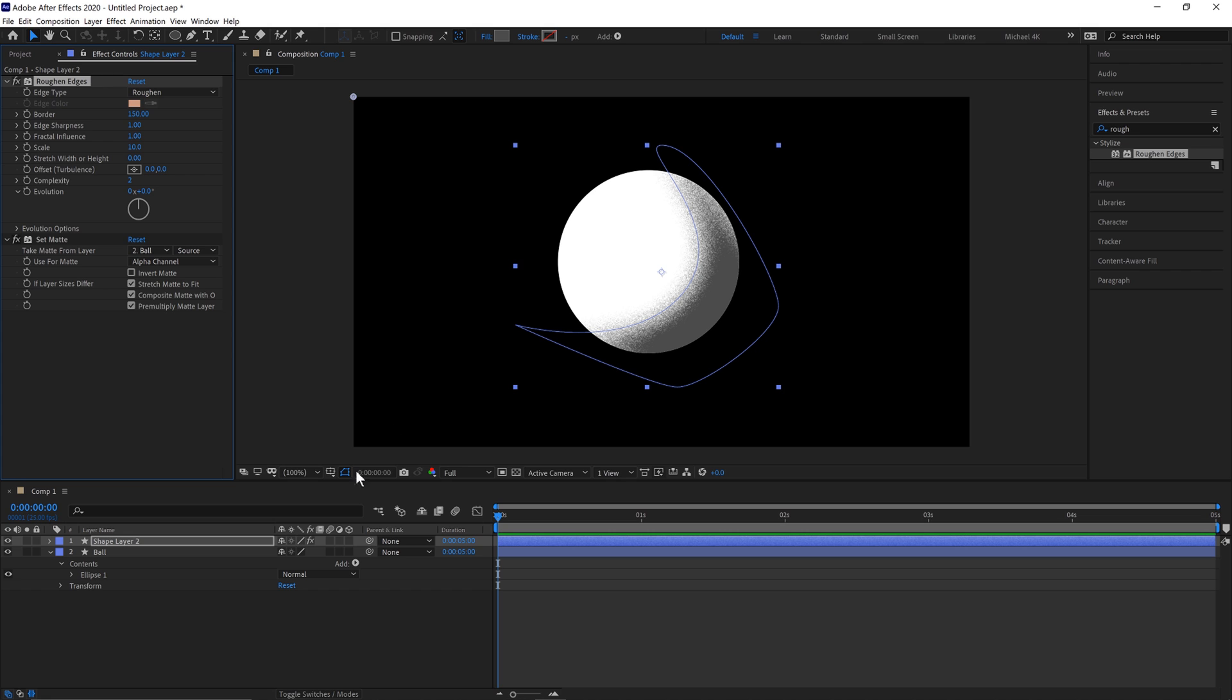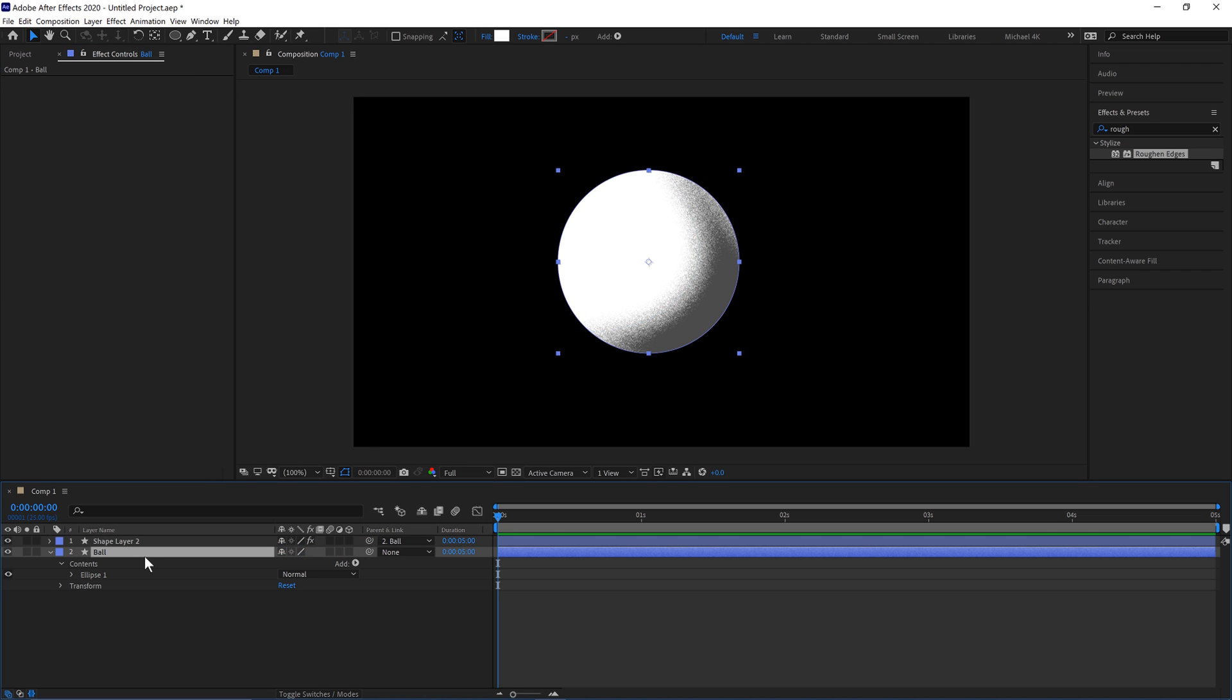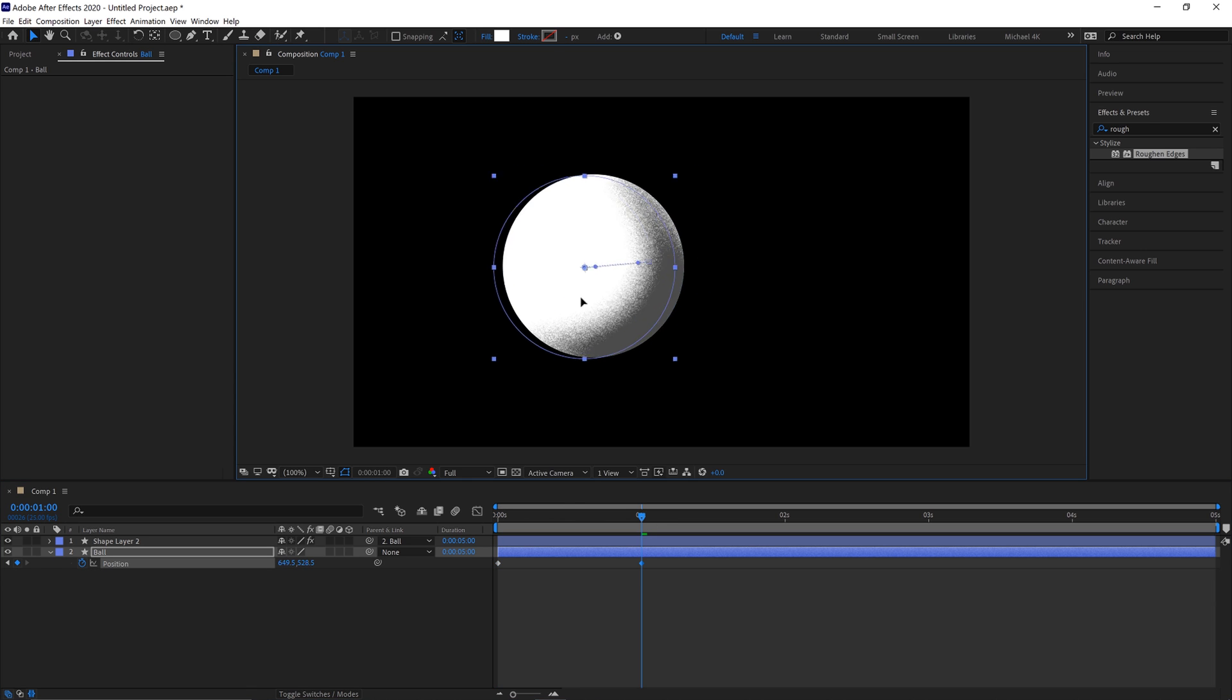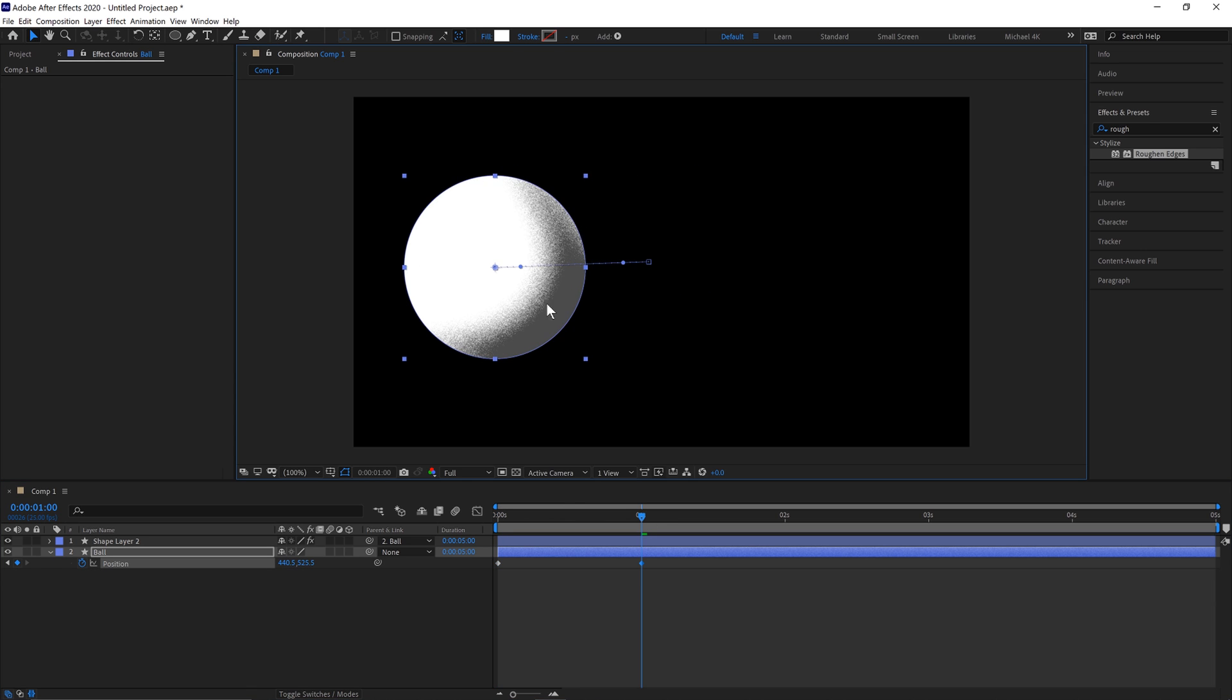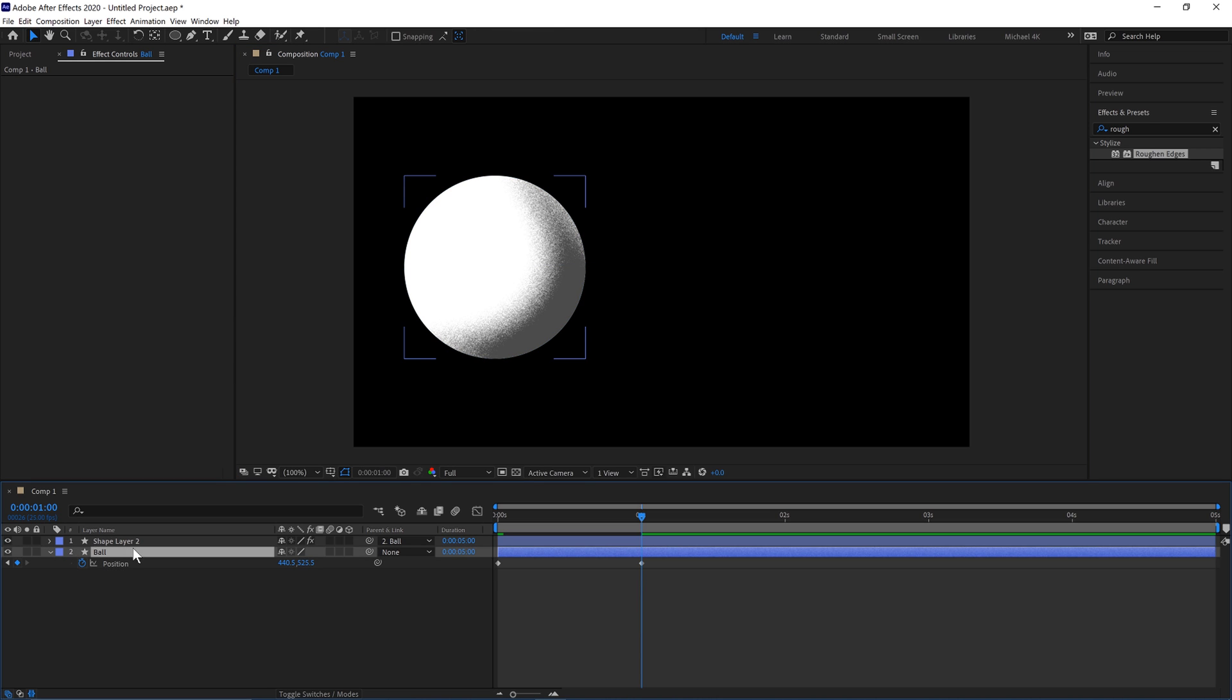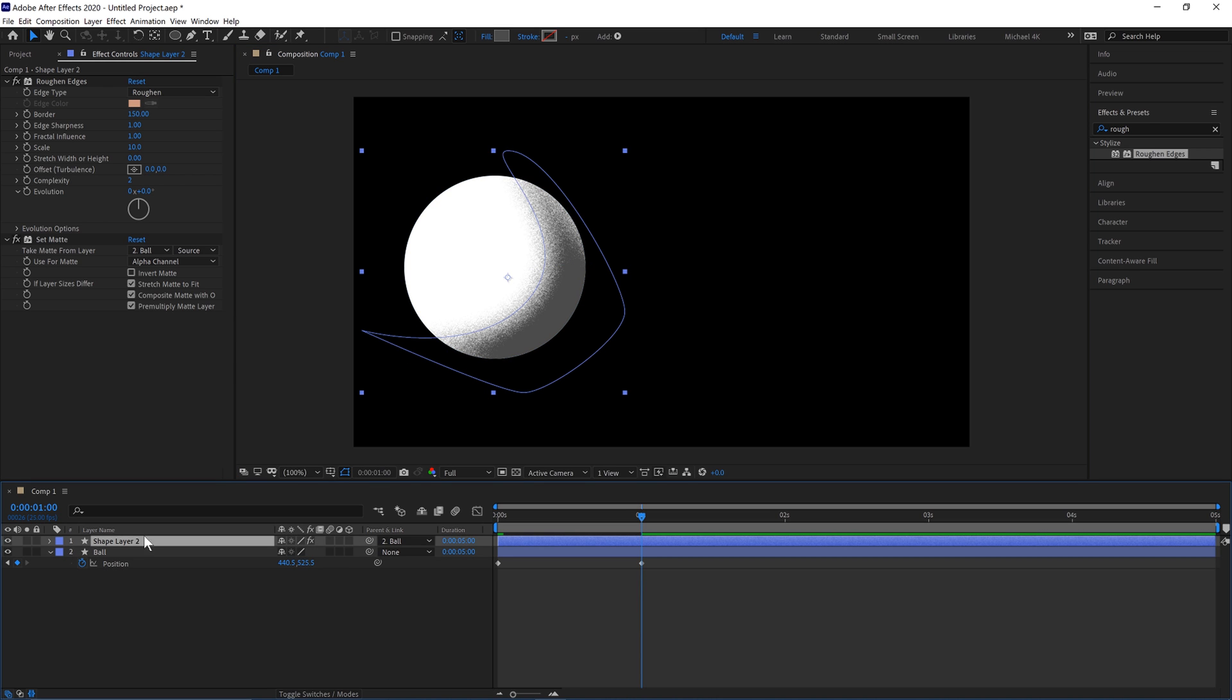And what we can do now is parent this to the Ball. So if the Ball moves, so we can move the position from here over here, the texture will be parented to it.